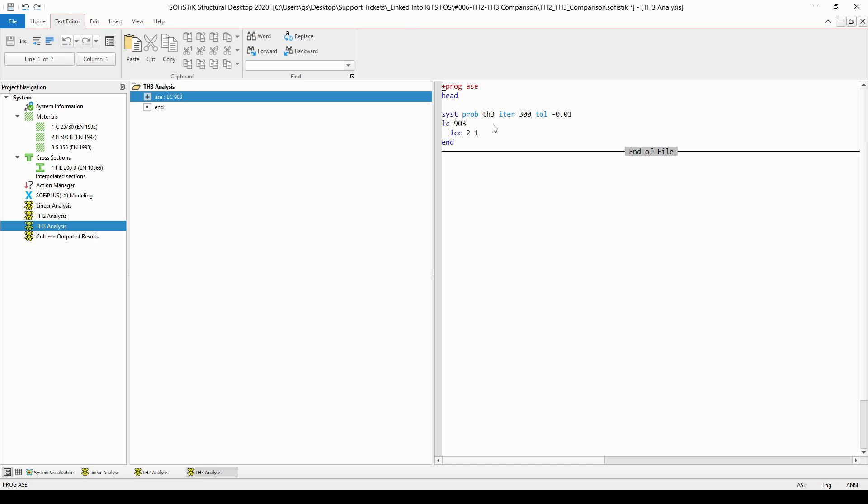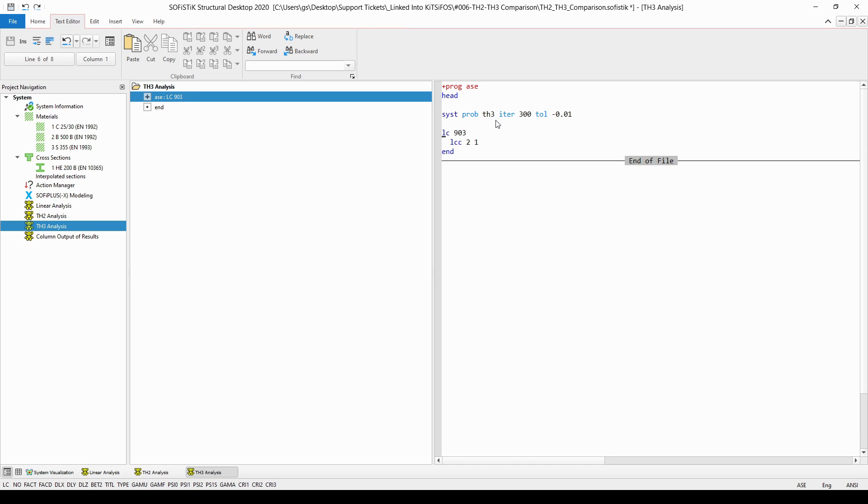And finally, for the third-order analysis, I have created almost the very same input, only the SIST PROB TH3 is different in this input and the load case to be analyzed will be 903.